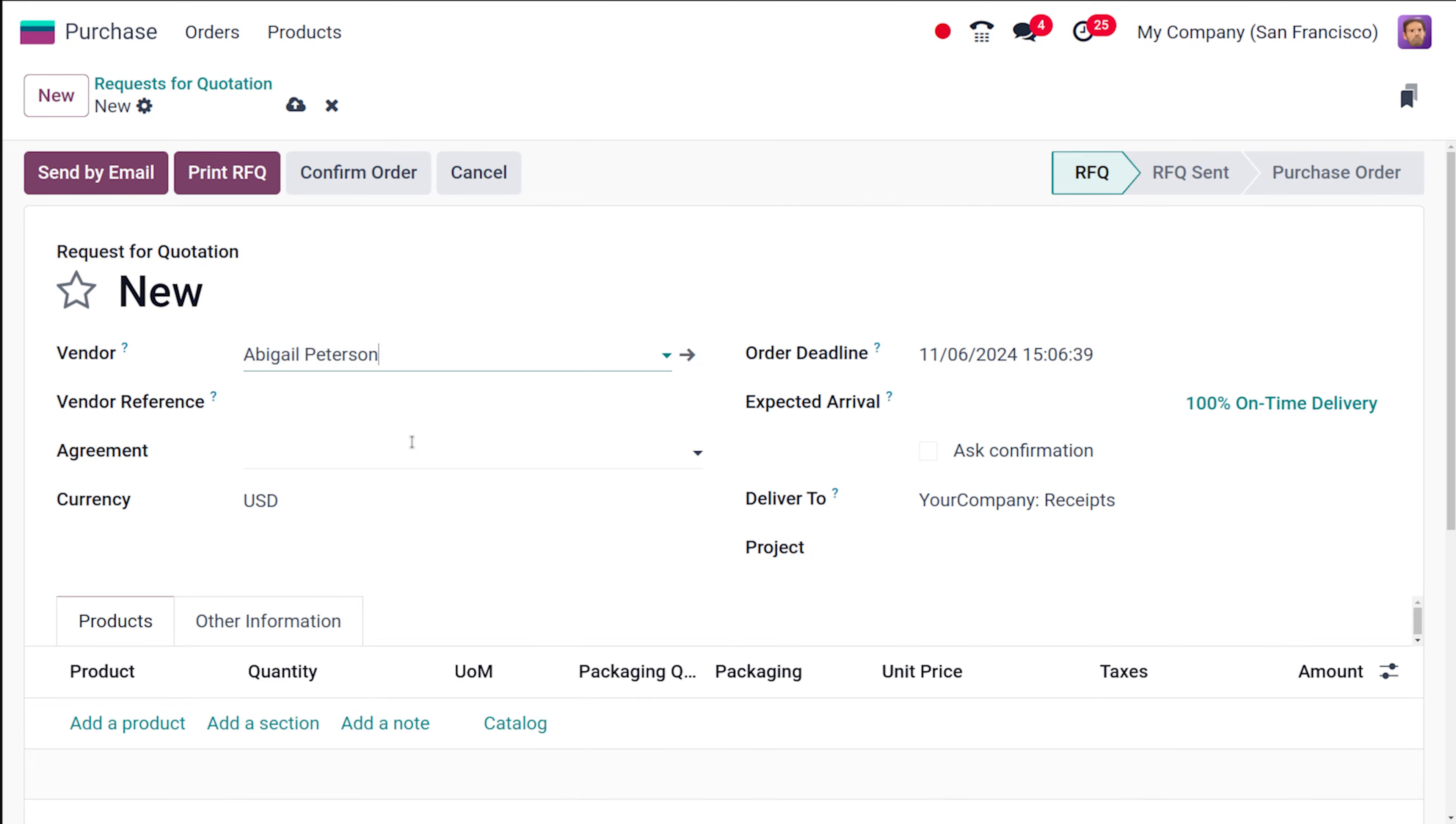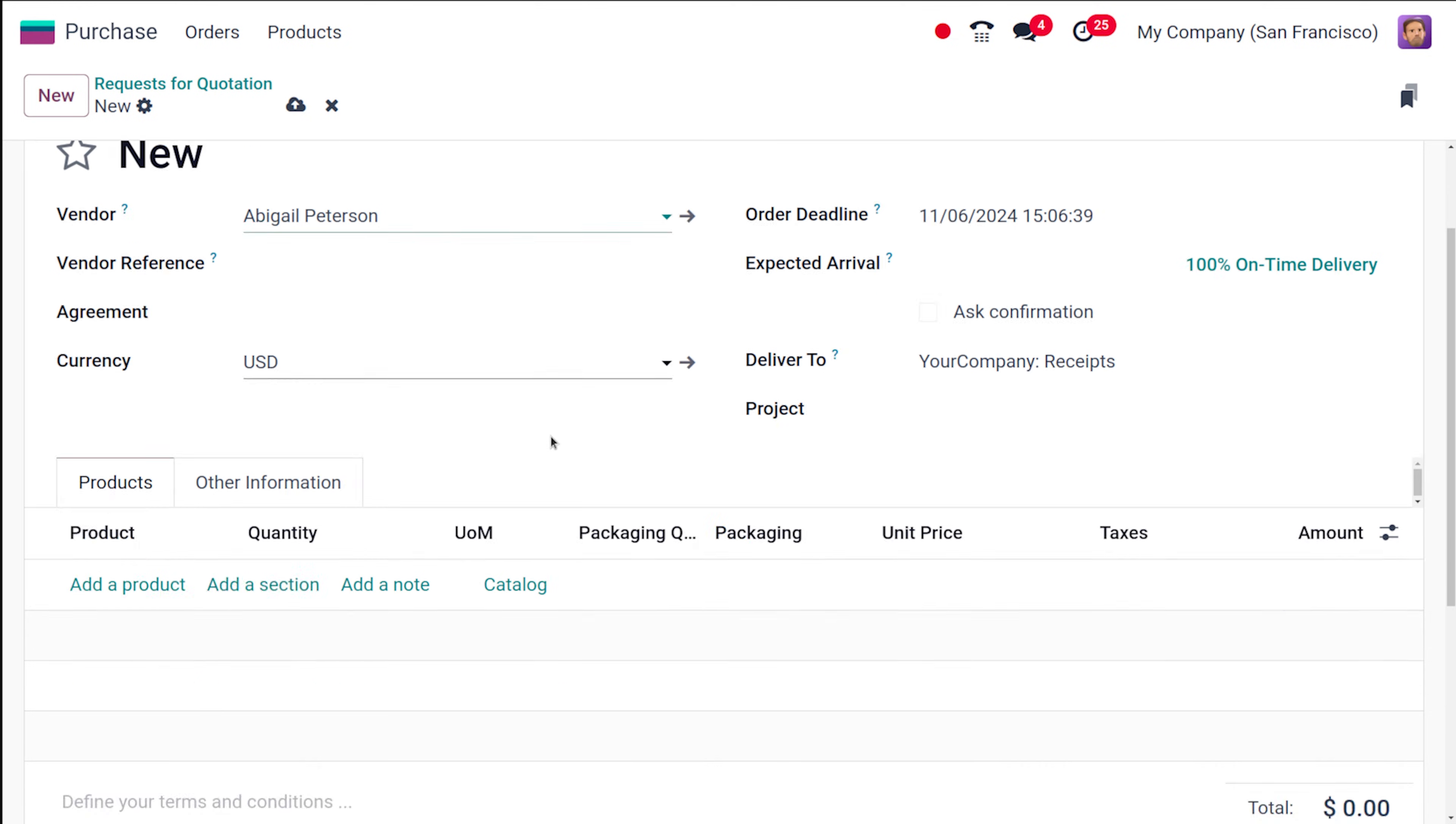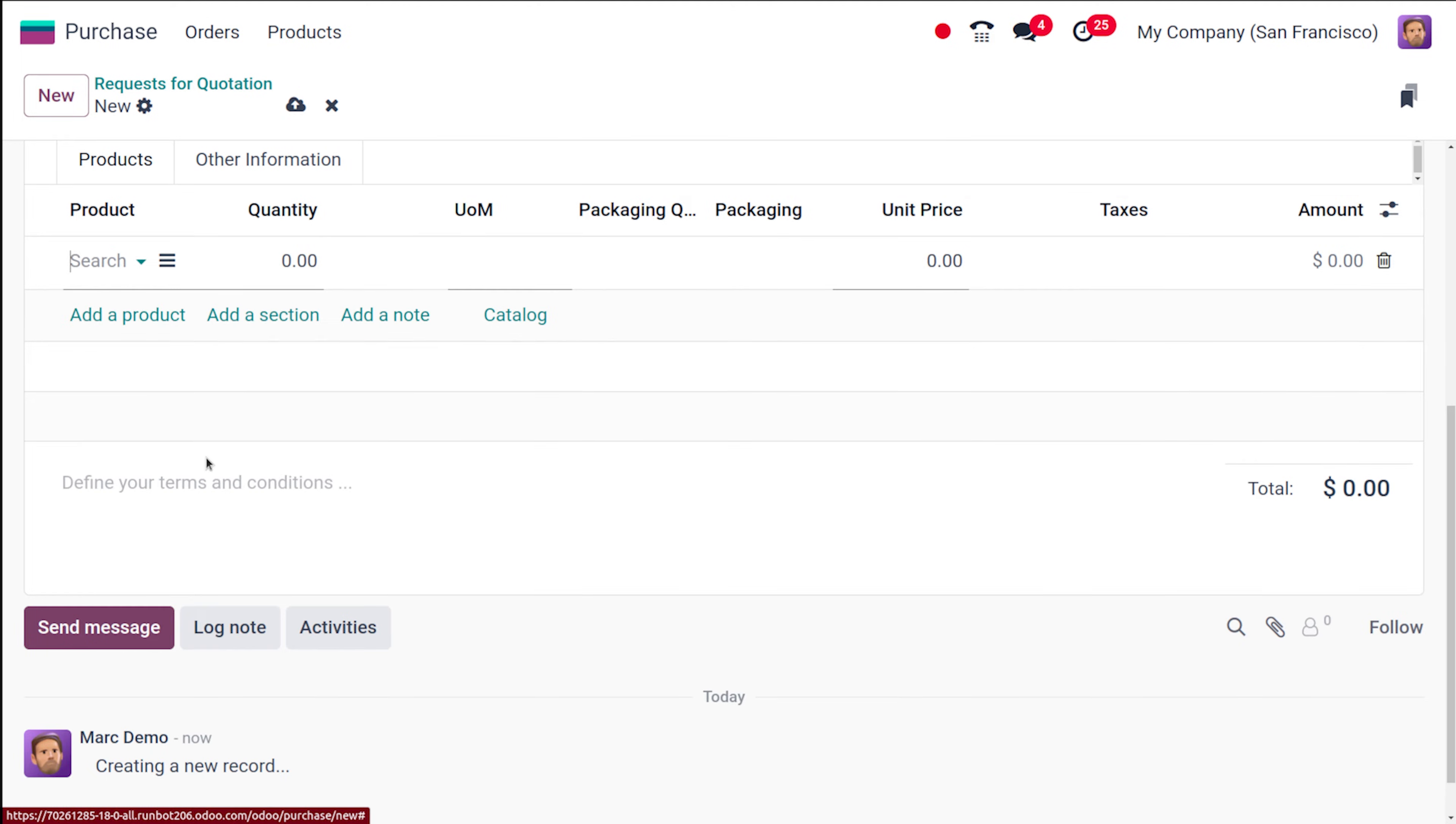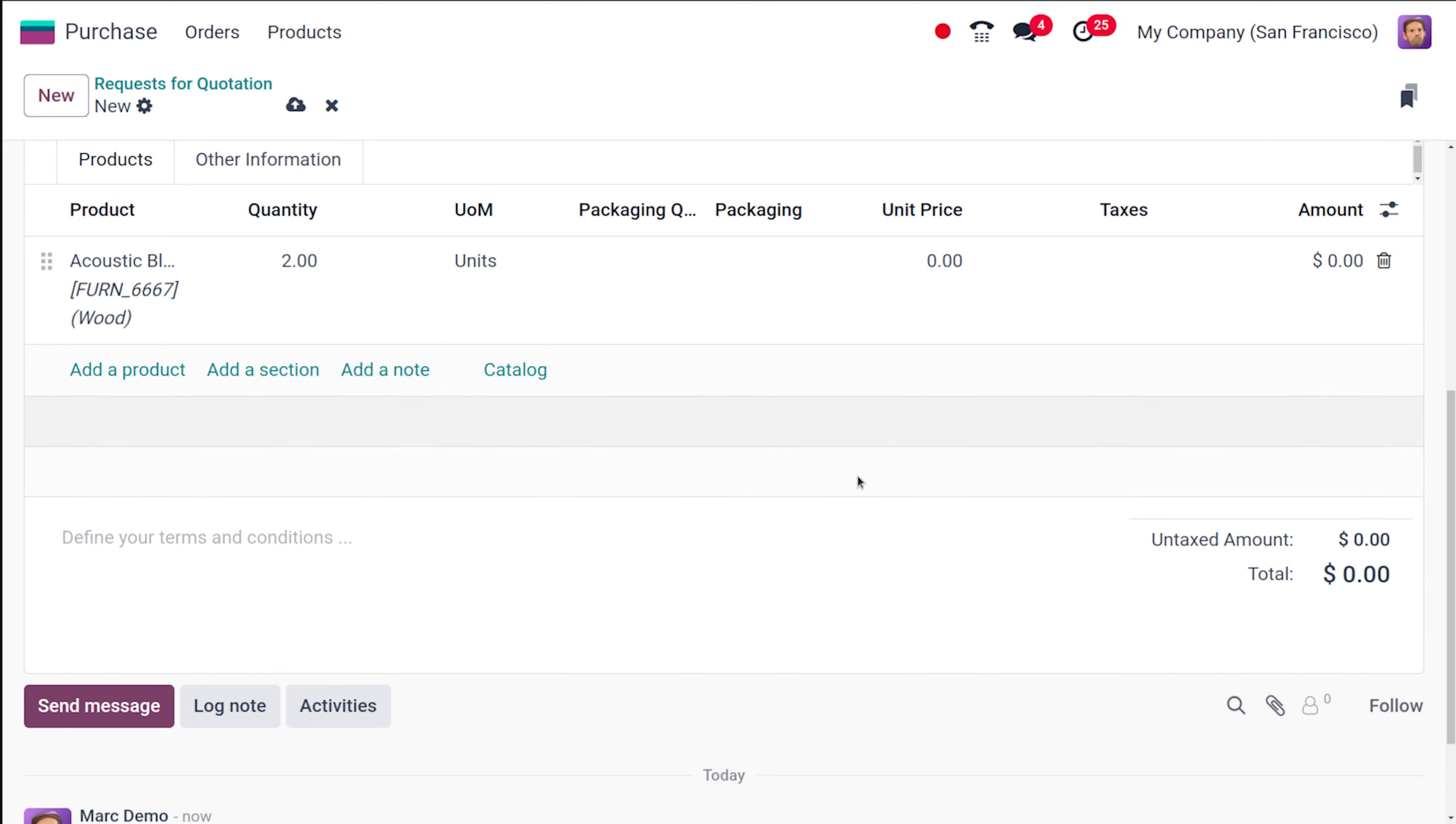So let this person be the vendor and all certain details which are required can be specified here and then I'm adding a product. So I'm adding a caustic block screen. Two quantity confirming it and you have to be sure about the amount over here.